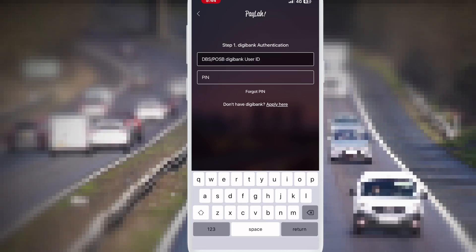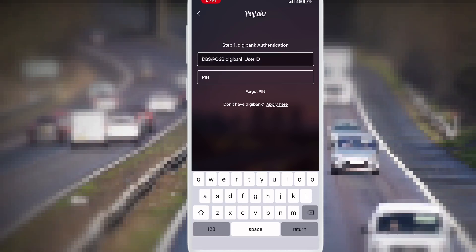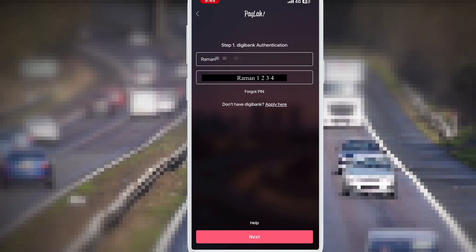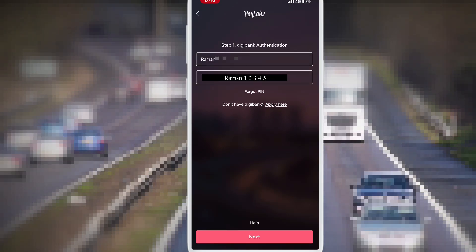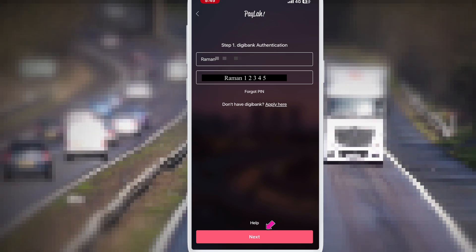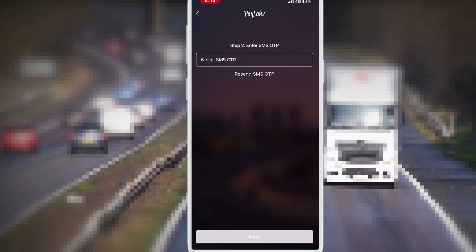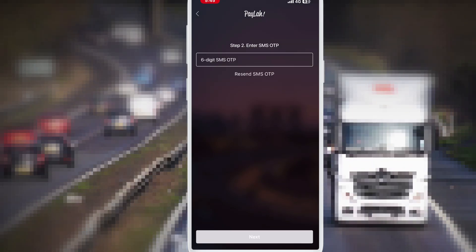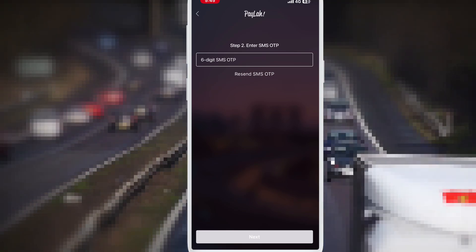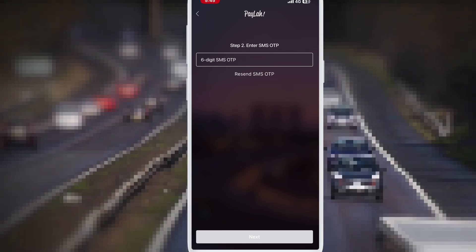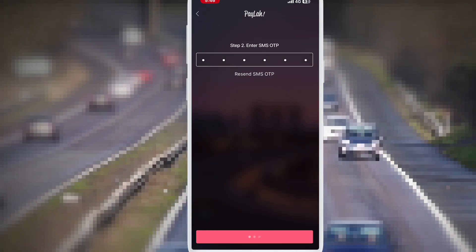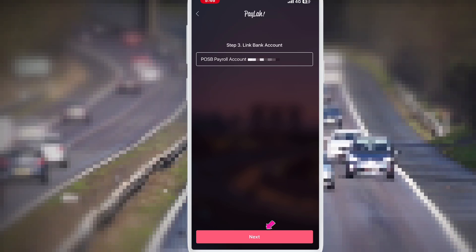This interface opens. Here you write your POSB and DBS iBanking ID and password. ID and password are written. Simply click next. After that you receive one OTP from the number you registered with your POSB and DBS iBanking. That OTP you write here and click next.